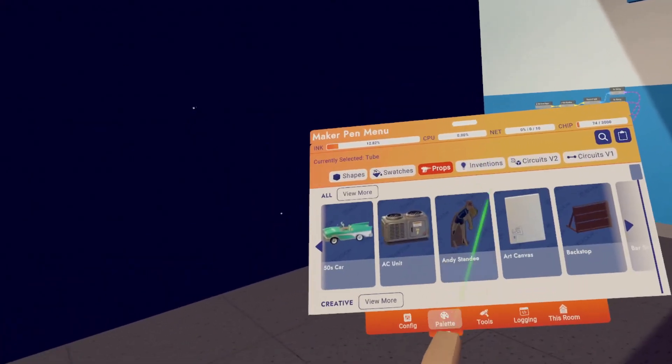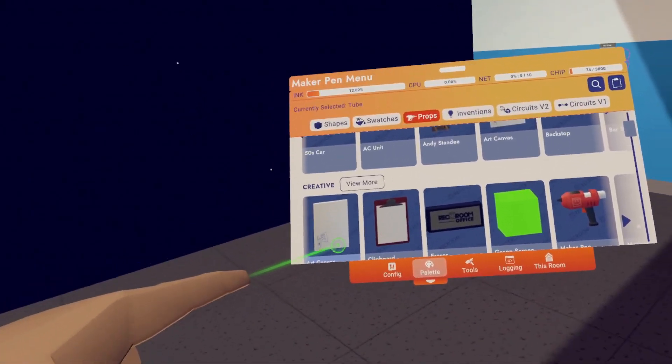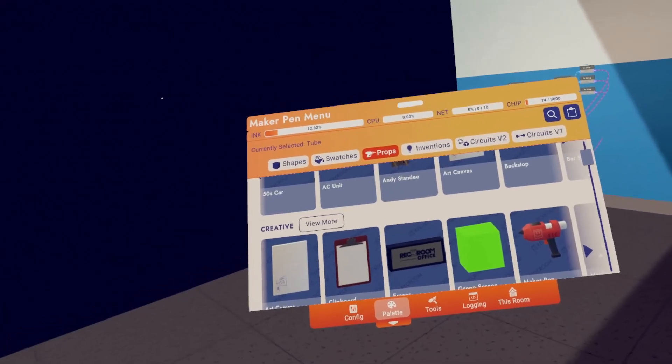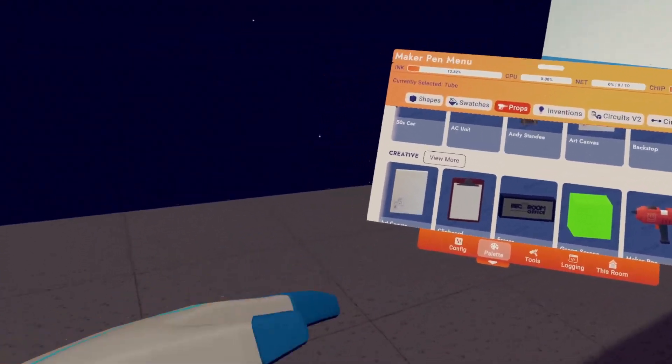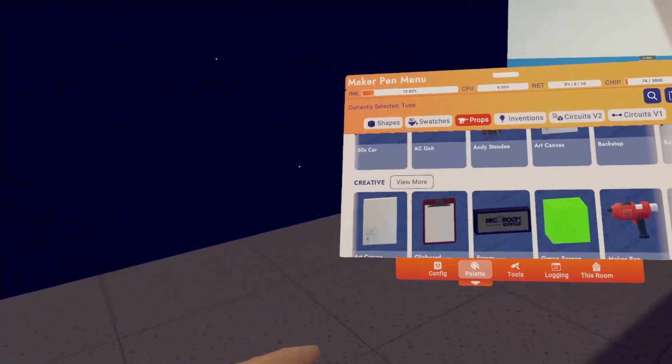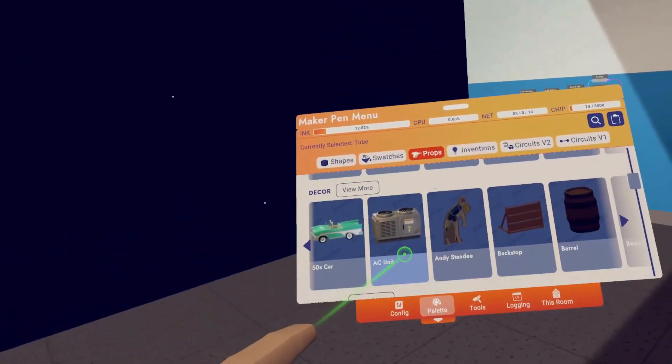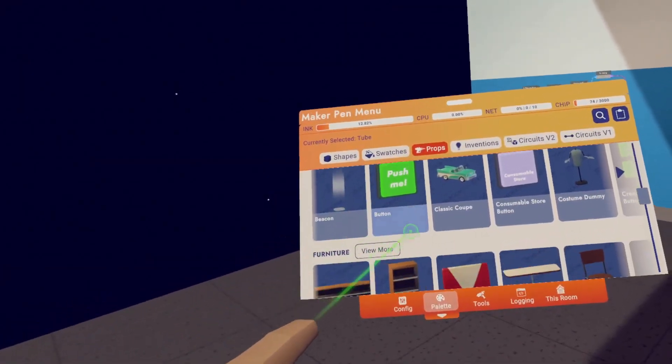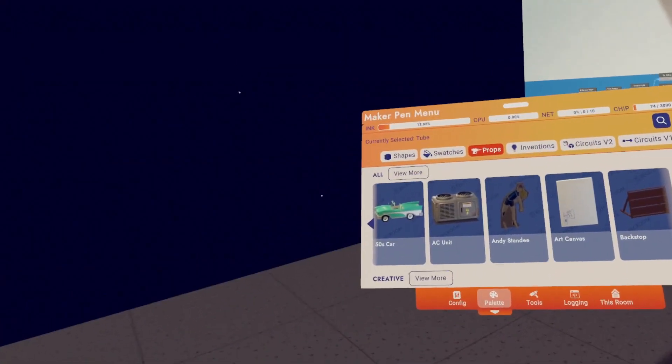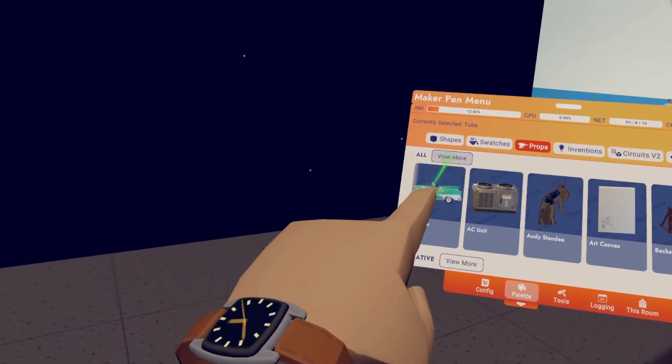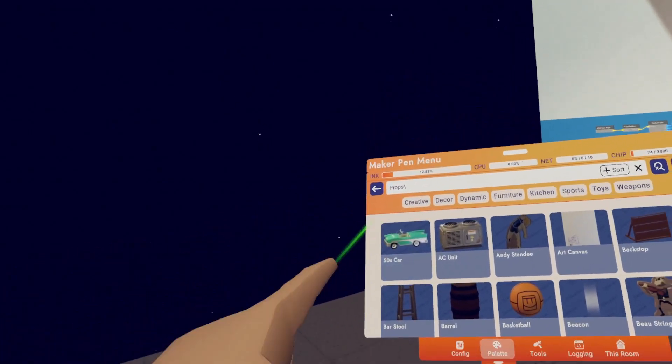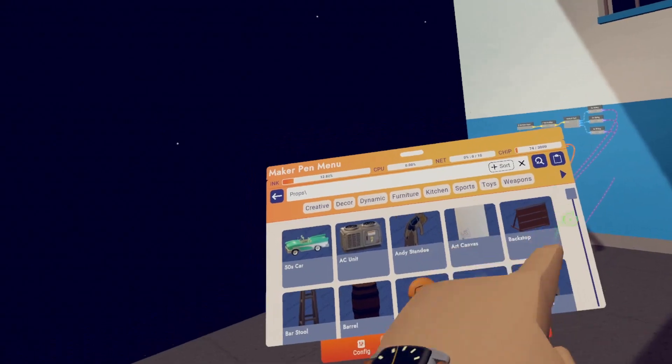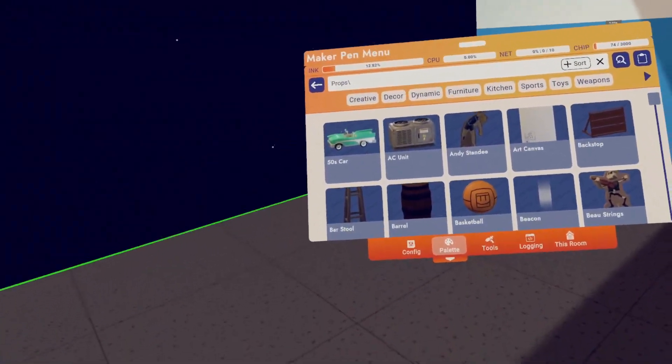Now let's move to props. This is where you can get all of the pre-made objects that Rec Room provides us. So cars, furniture, sports balls, weapons, all that stuff can be selected here. You can scroll down to go through all the different categories. Or in my opinion, an easier way, it's just hit view more next to all and you can see all the categories up here or you could search for what you want.